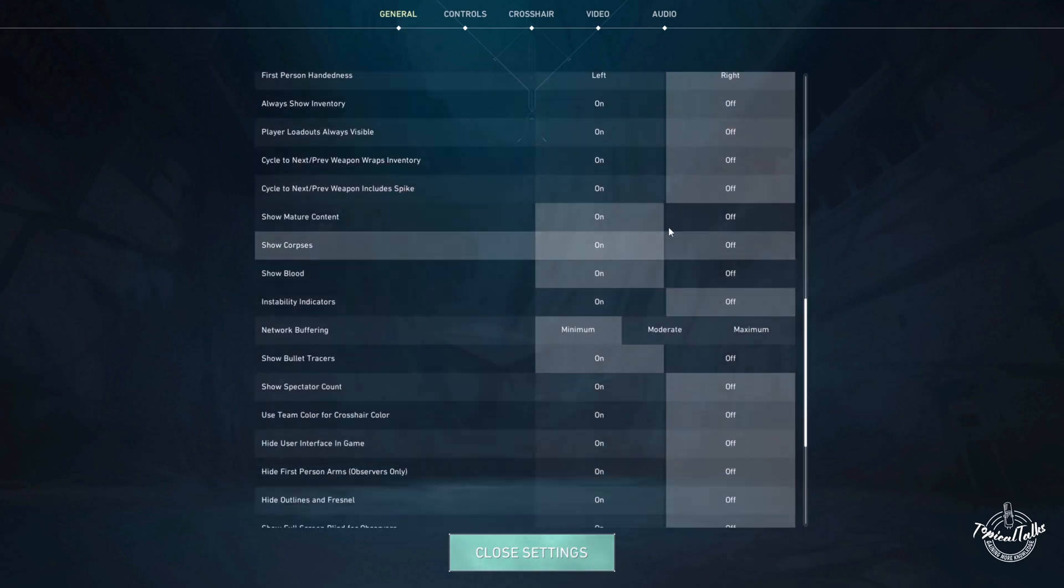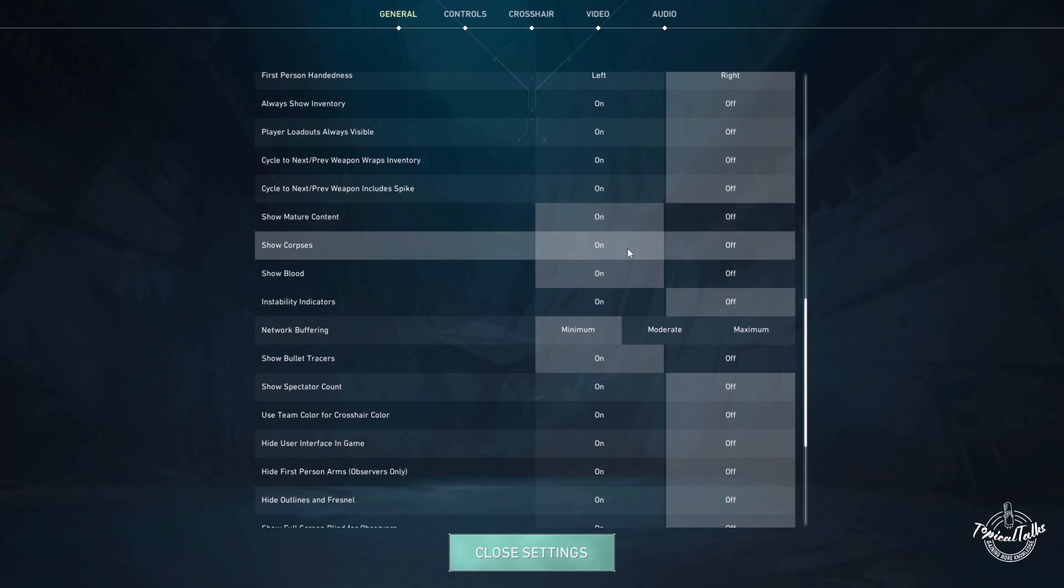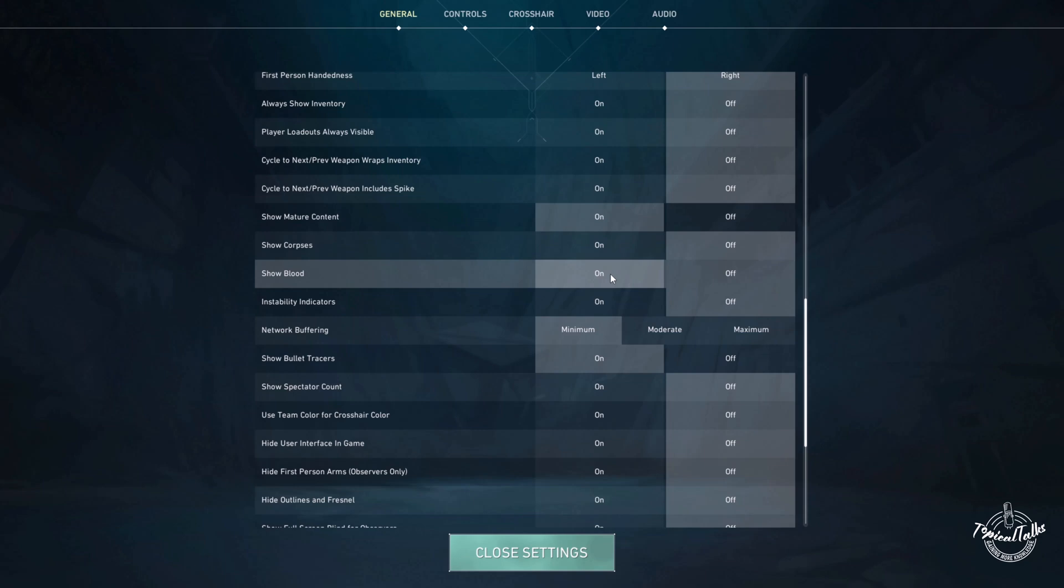Now a bit further more, we have to enable show matured content and disable show corpse, and also enable show blood.